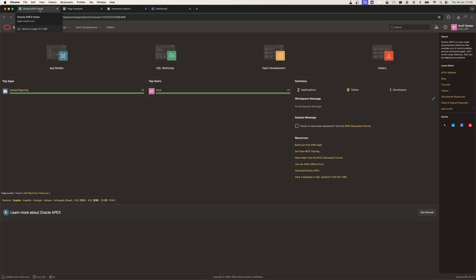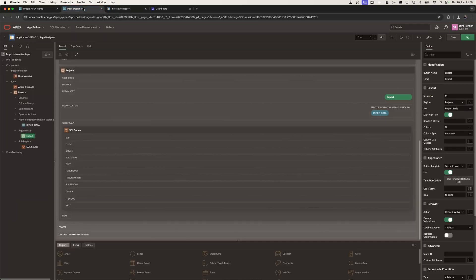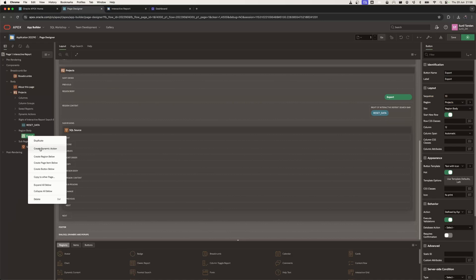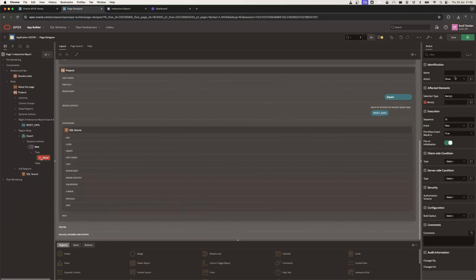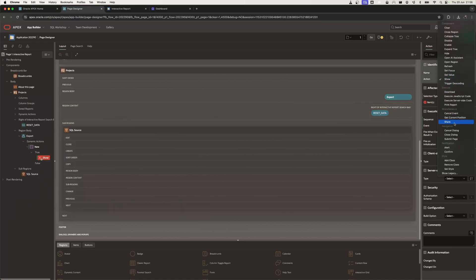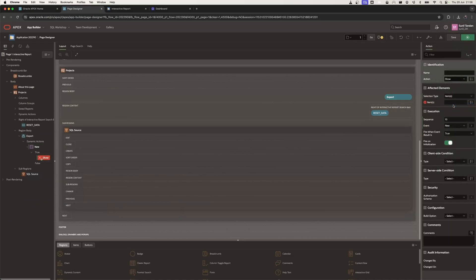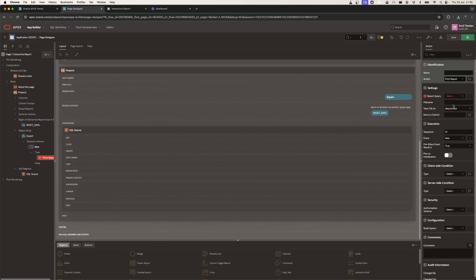Hey everyone, Sunil here with a quick tutorial on how to use Oracle Apex 24.1's newest dynamic action, Call Print Report, in order to generate a report using Apex Office Print.